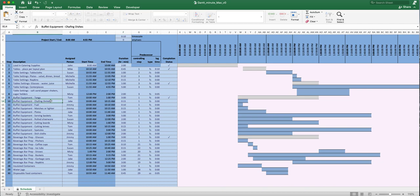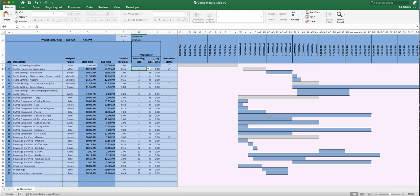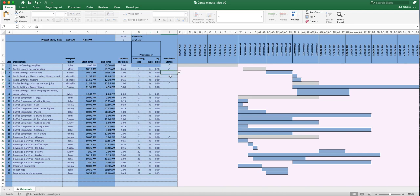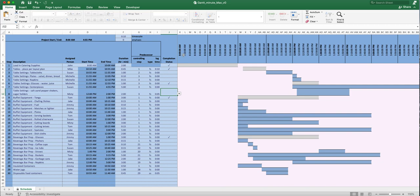For each task you set a duration. For example, Jake has 15 minutes to complete his task. There are also three columns — predecessor, controlling step type, and lag time — which we'll come back to. The completion checkbox is just to let you know what's done. If you check it, the row turns gray; uncheck it and it goes back to blue.